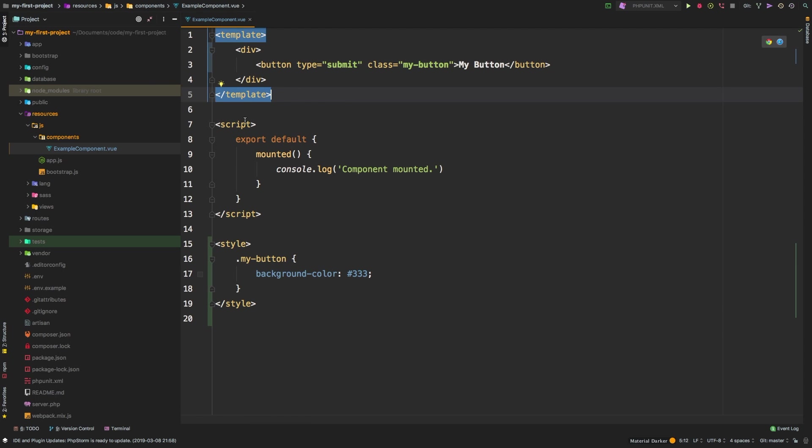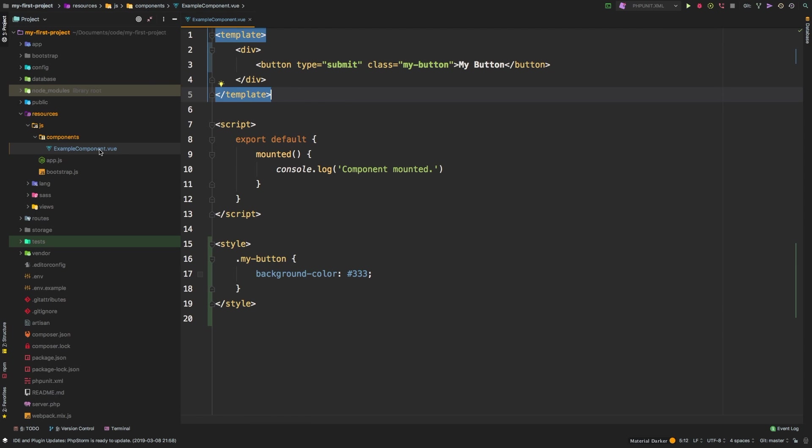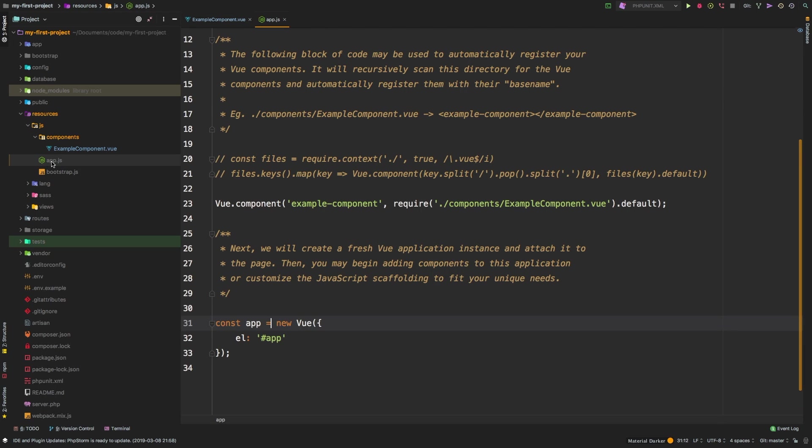So let me add a class of my button, and I want to say that my buttons will have a background color of let's make it a dark gray. And now let's apply that class to our button, class my button. Alright, now how do we use this component? Well, right now it's called example component.